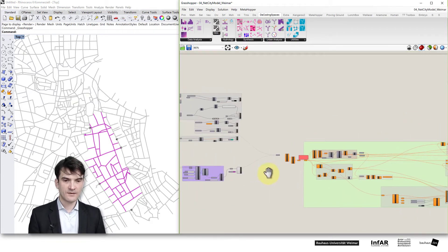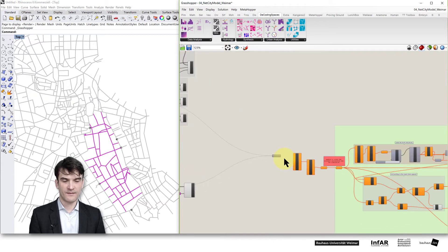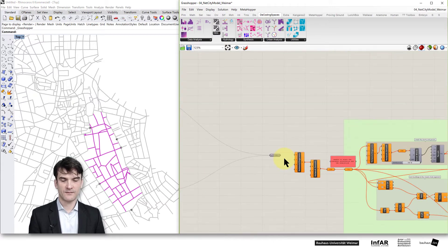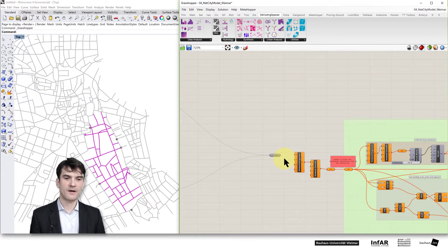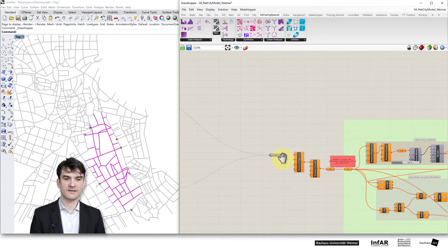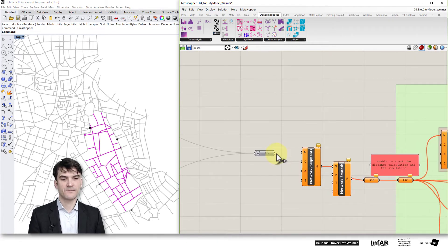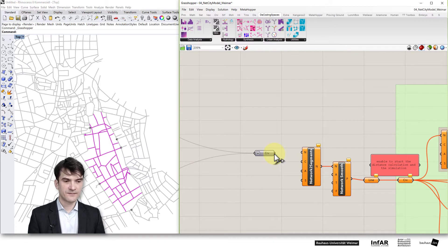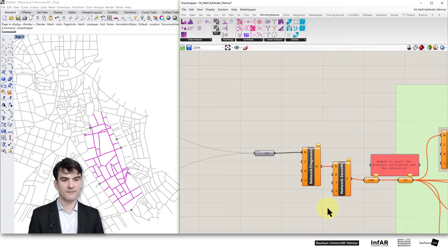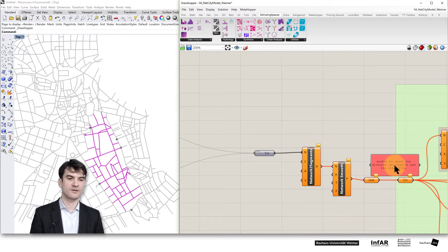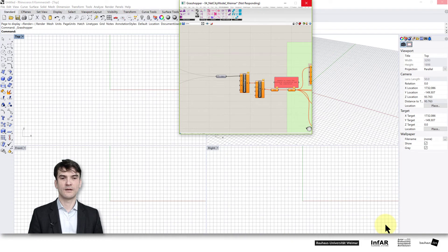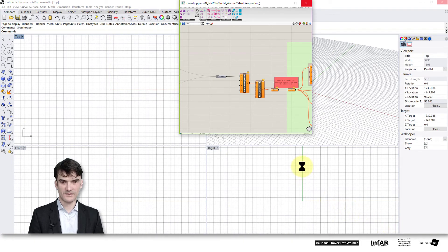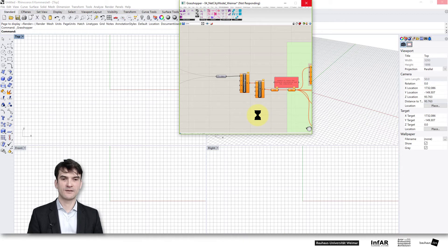And you can then run your simulation model on the whole city of Weimar. Of course this is not very fast. That's why we've used smaller parts and simpler examples in the lessons before. But now we can try to do this. Therefore we need to connect the curves to this prepared network to segments transformation. And then it will run the whole street network analysis in the background. But therefore we have to wait for a while until the computation is finished.